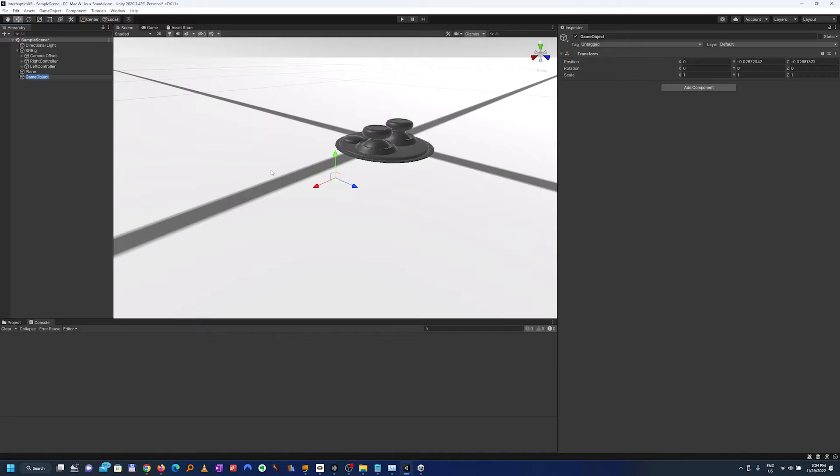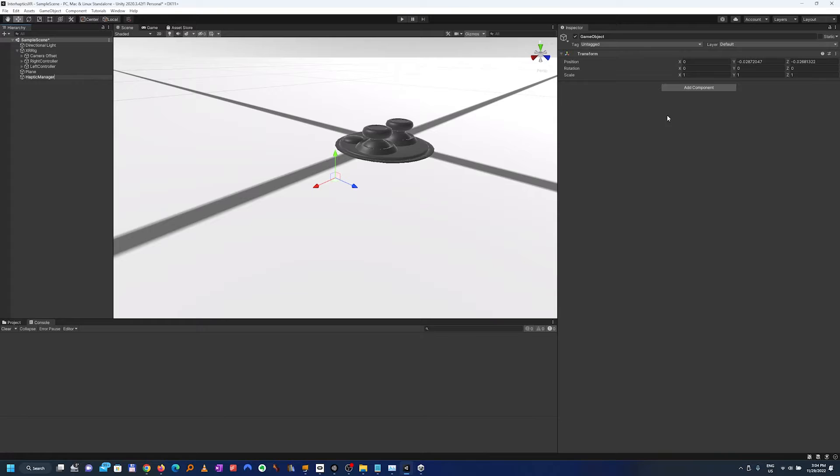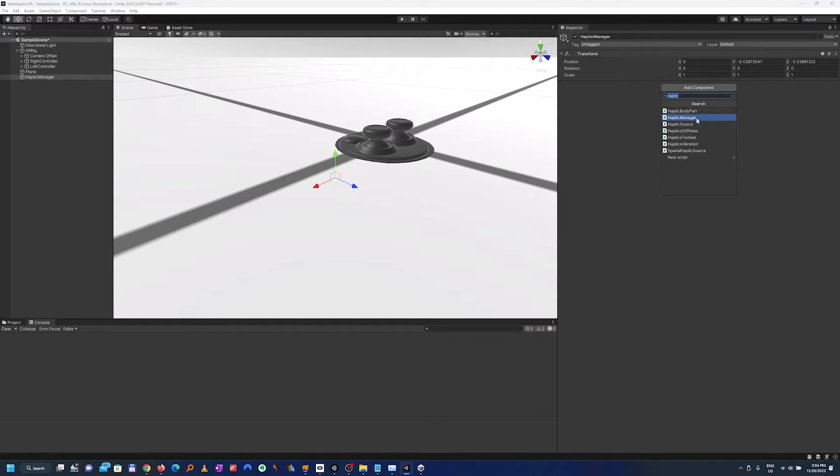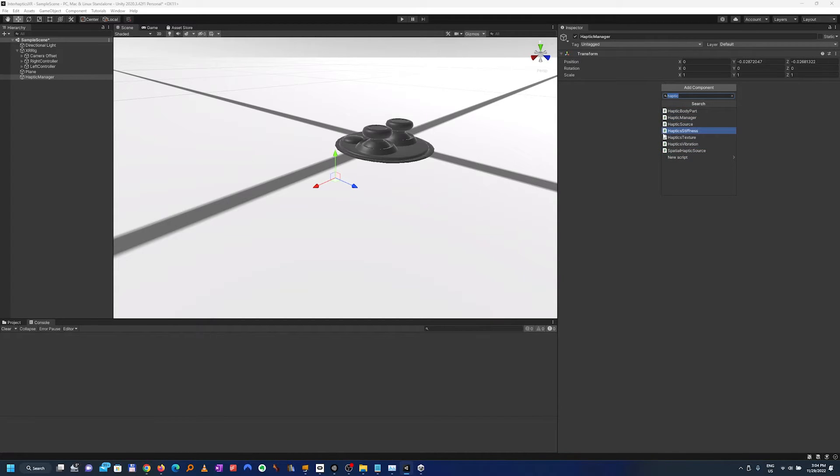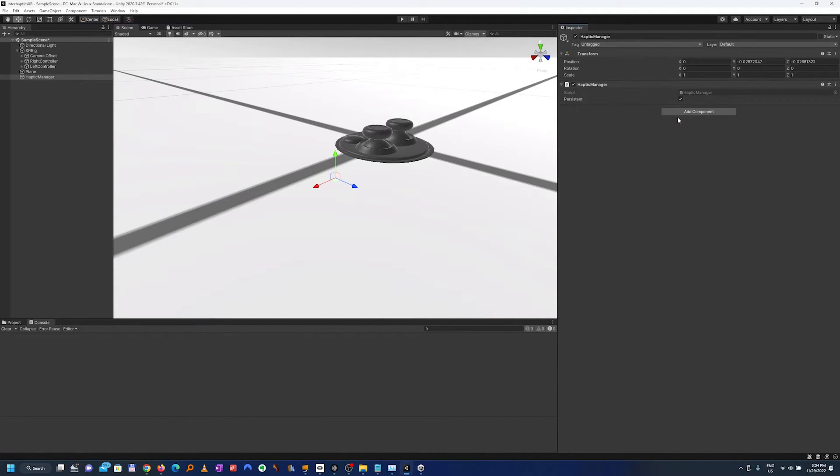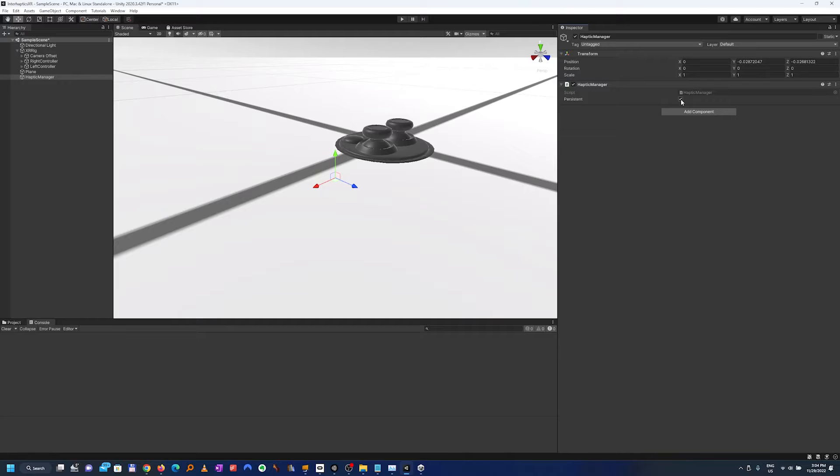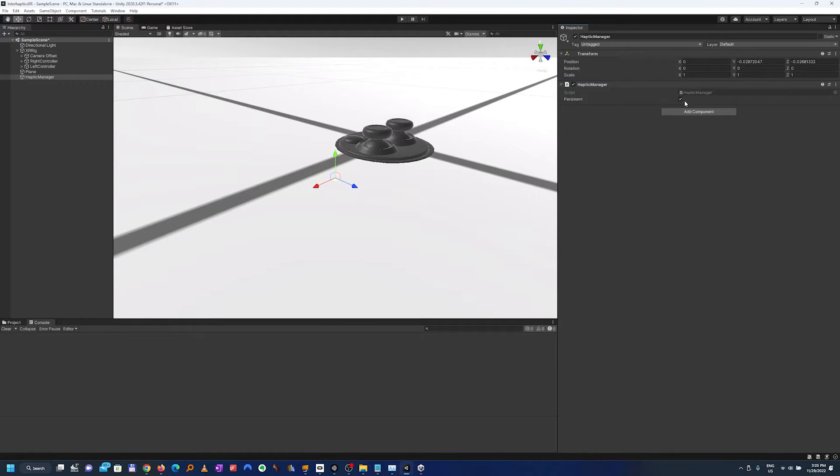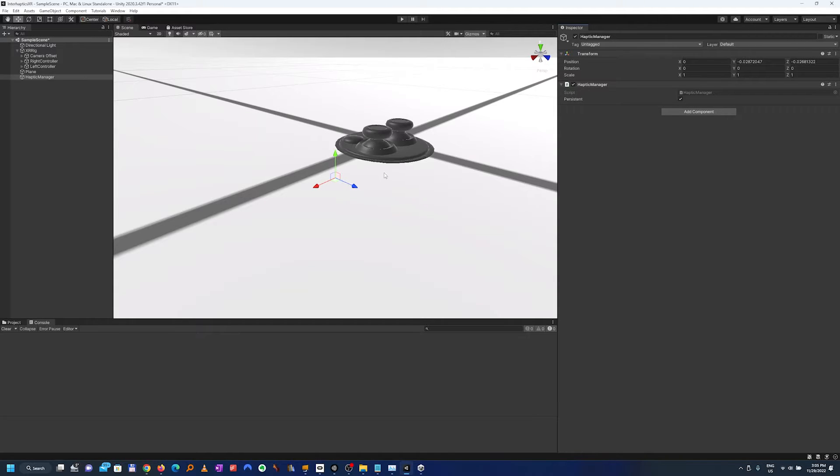First we'll create an empty game object for the haptic manager. We can add the component from here. As you can see you have many haptic possibilities, so we'll add it from here. This haptic manager can be persistent so you don't have to put it in every scene and it can be loaded in each subsequent scene if needed.